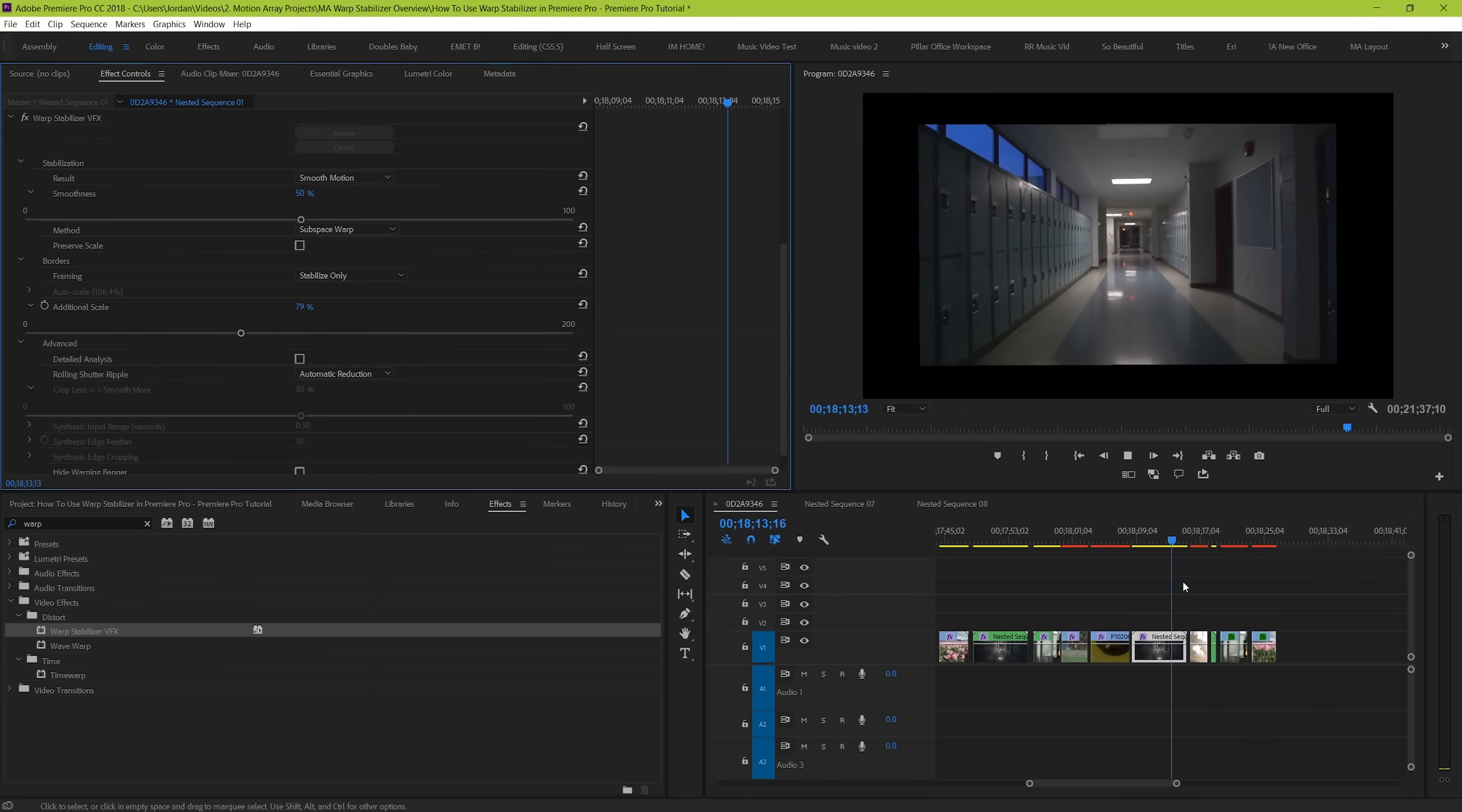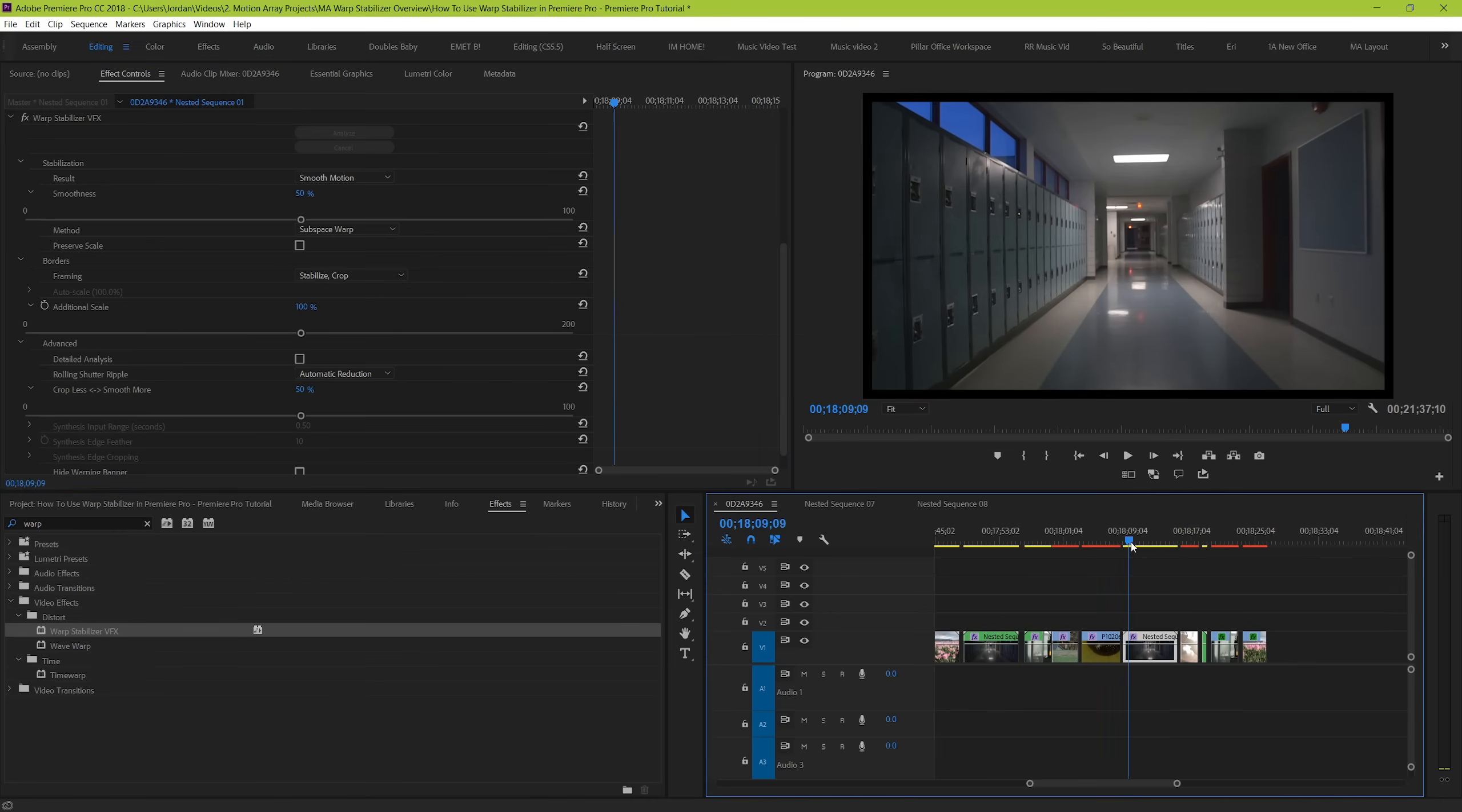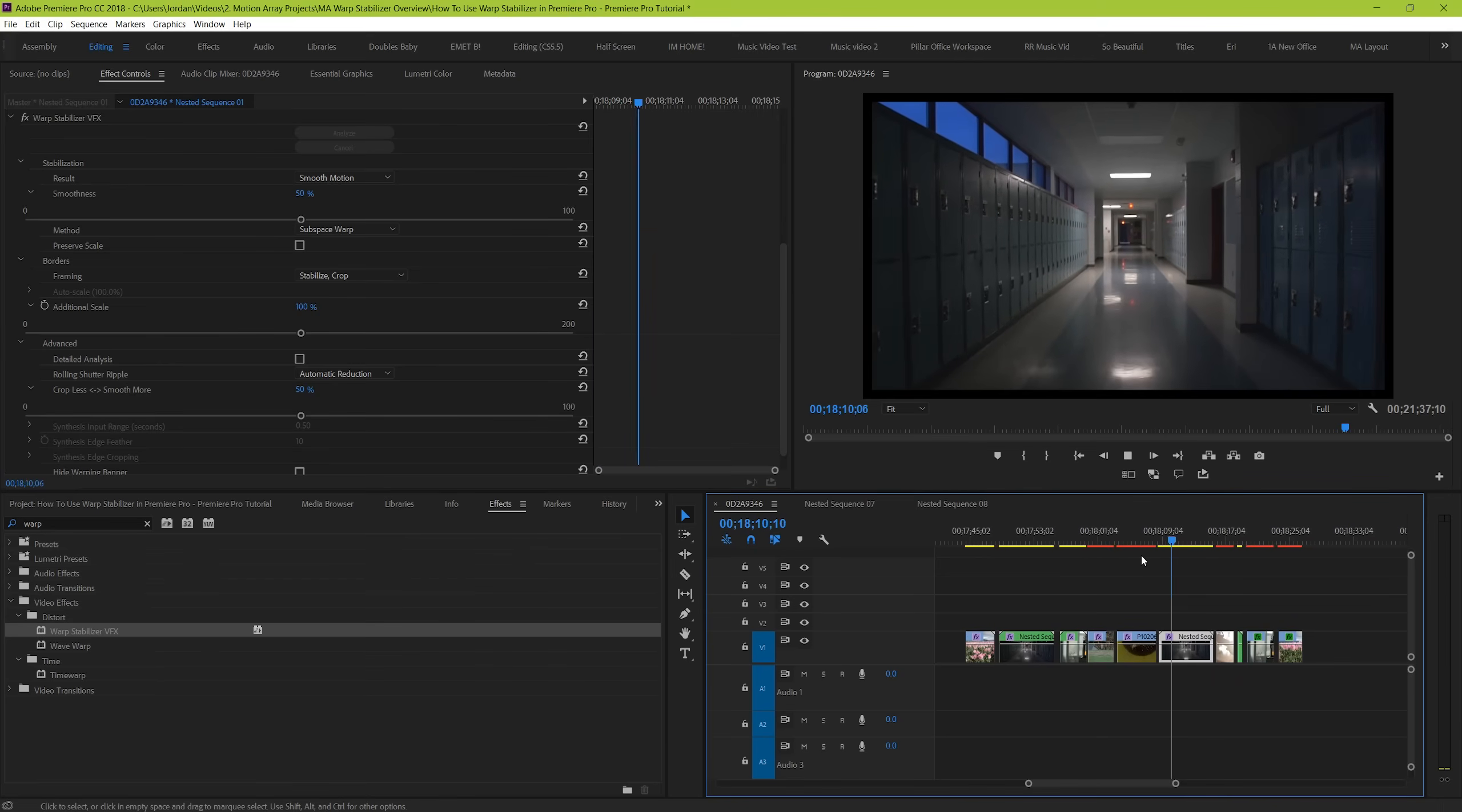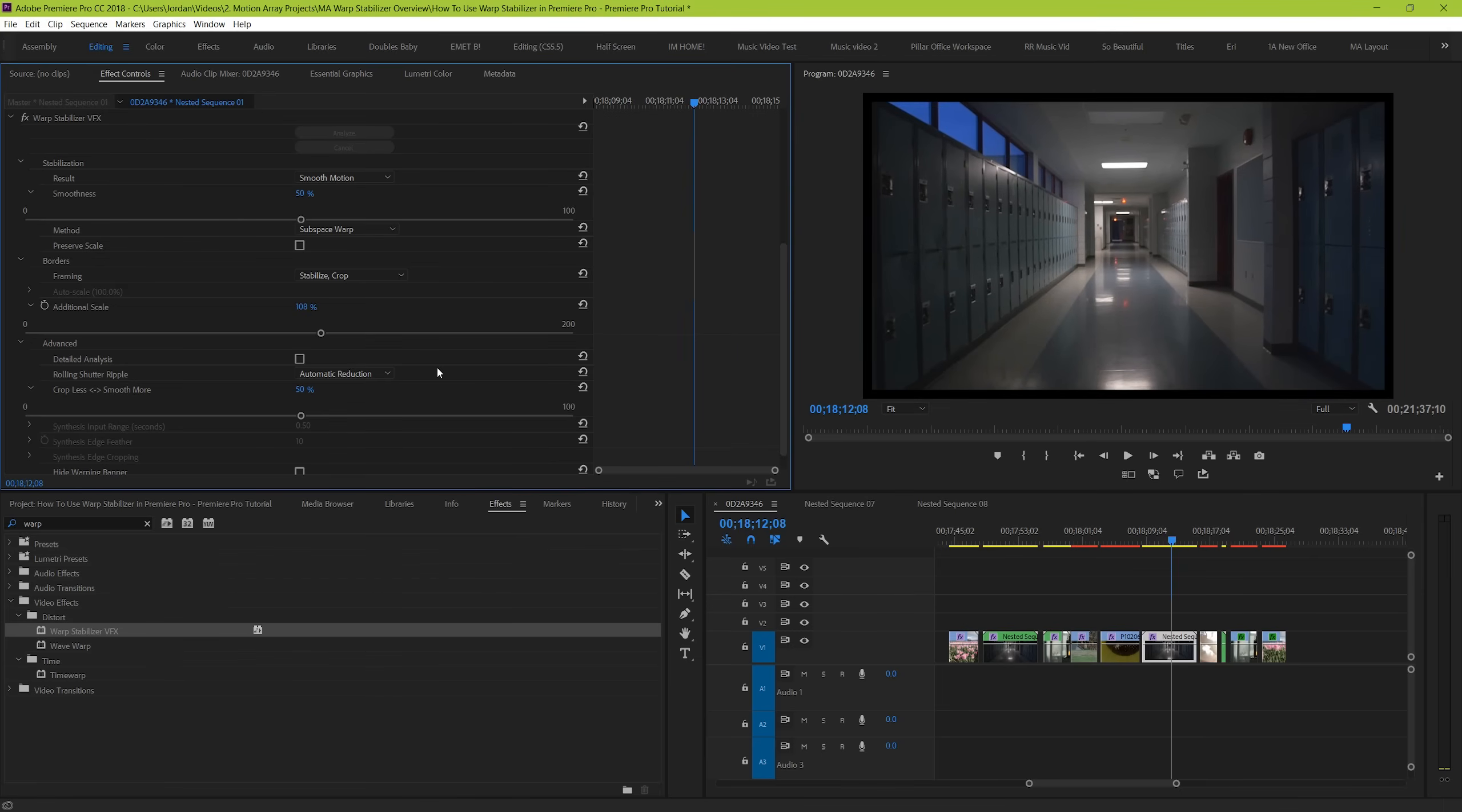It's interesting, but it's rarely the effect that you're actually going for. Stabilizing crop will take it to another level by removing any of the bad edges of your frame by cropping them in. But it will leave the black border around your clip. To fix this, either manually adjust your scaling, or go to the next option,